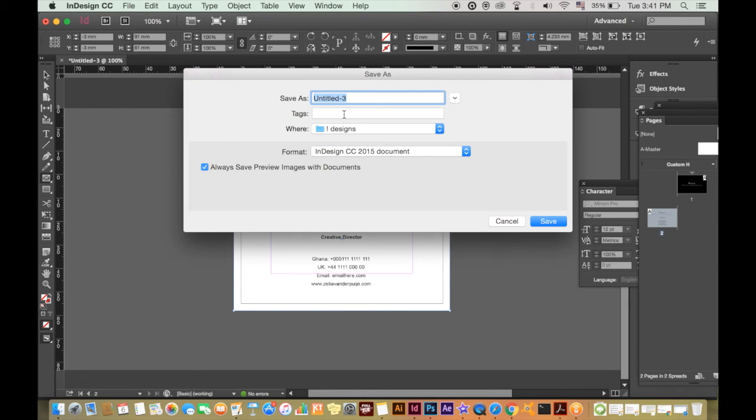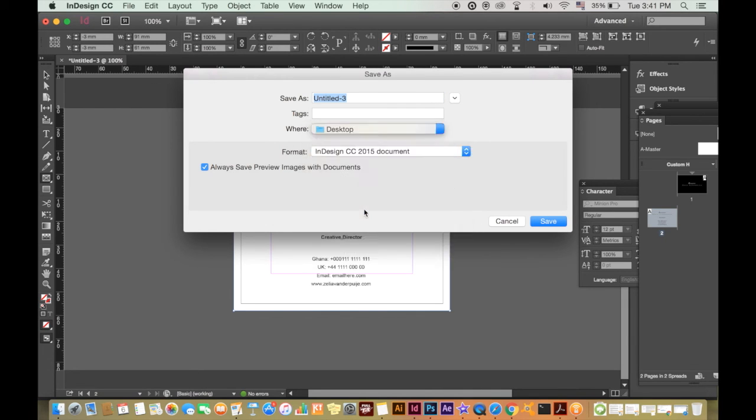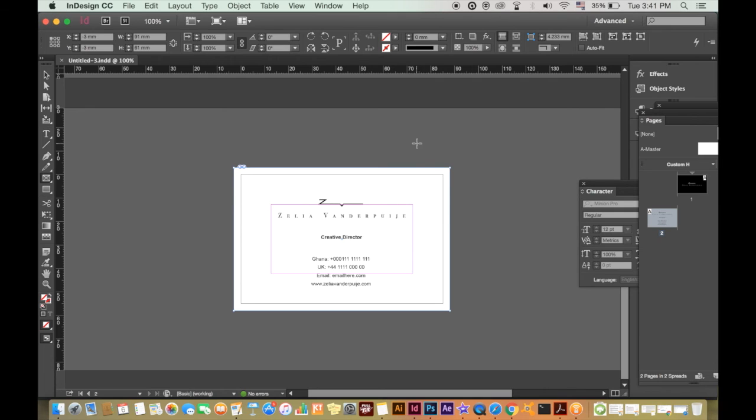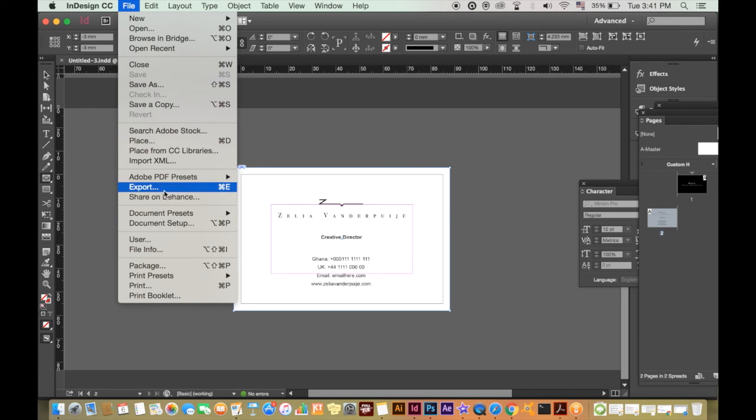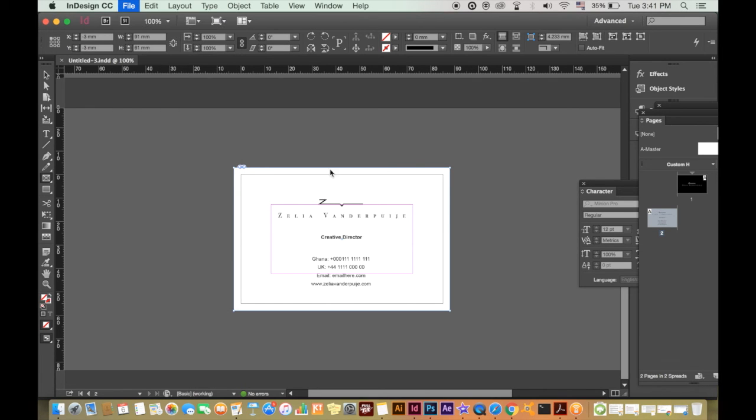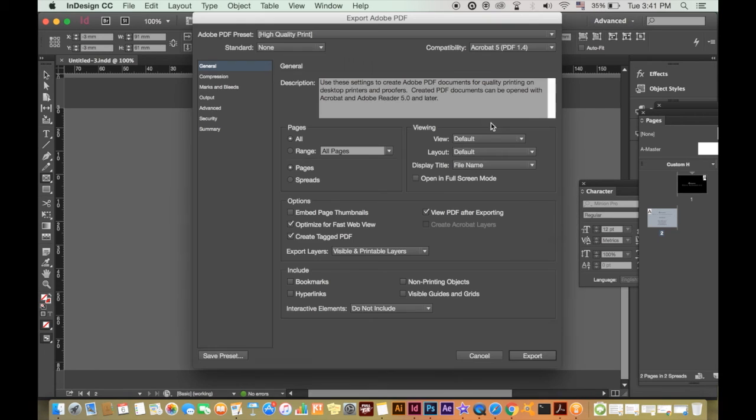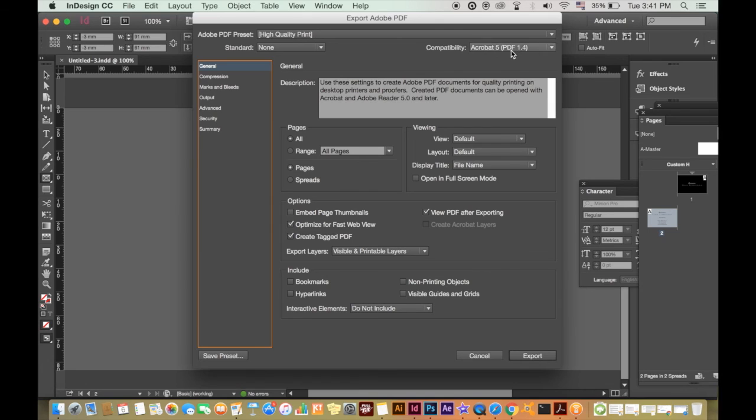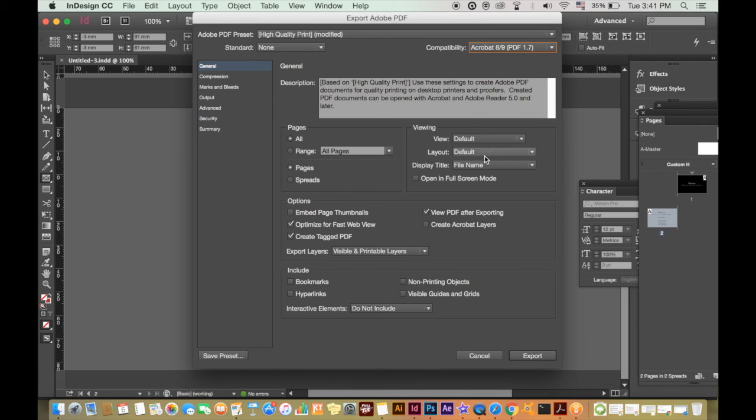Make sure to save your document before you go and export. But once you have saved it, go to file, export. You want to select Adobe PDF for print. Make sure to select the most recent version of Acrobat reader.